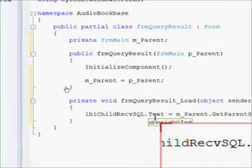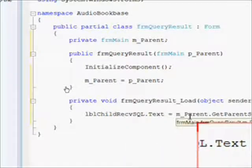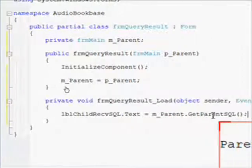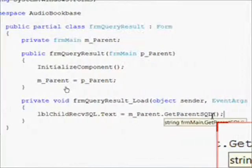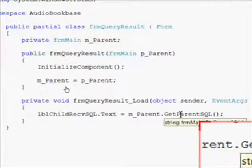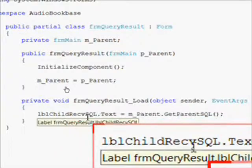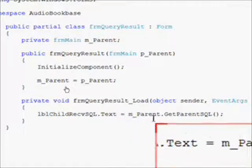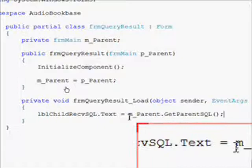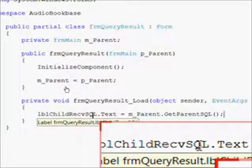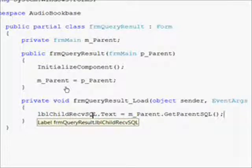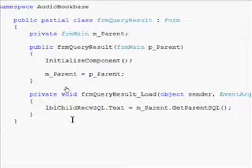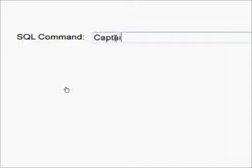And then within the load function of the child form, we want to make an assignment statement that essentially calls the get parent SQL function referenced by our variable that's connected to the frm main object and assign that to the label.